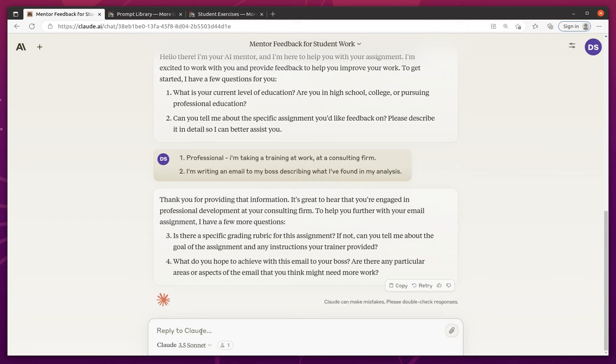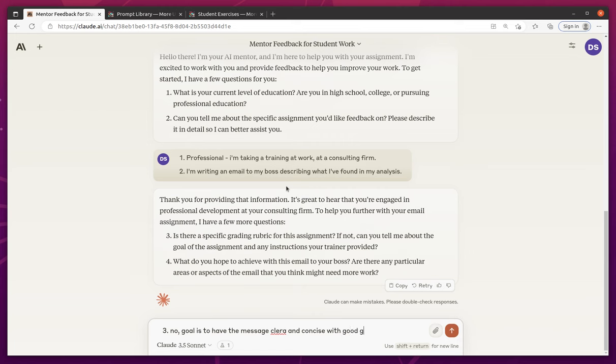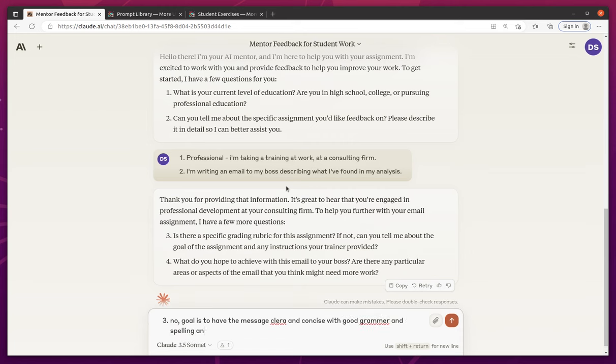It's great to hear you're engaged in professional development. I'll help you further with your assignment with a few questions or a specific grading rubric. So I'll say no. Tell me about the goal of the assignment. The goal is to have the message clear and concise with good grammar and spelling and active voice and professional.